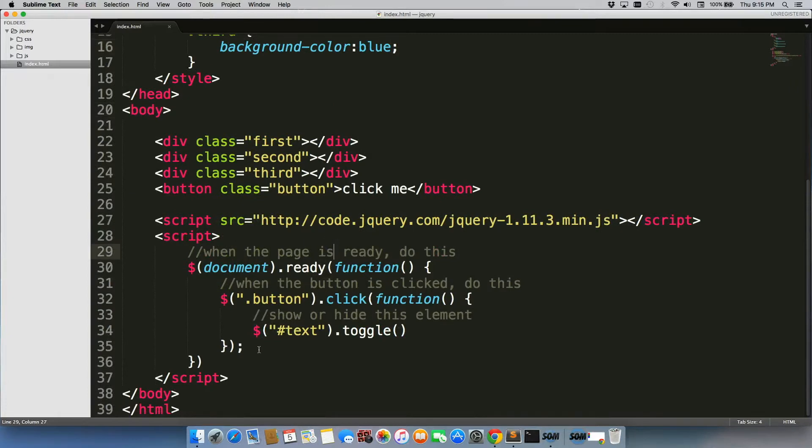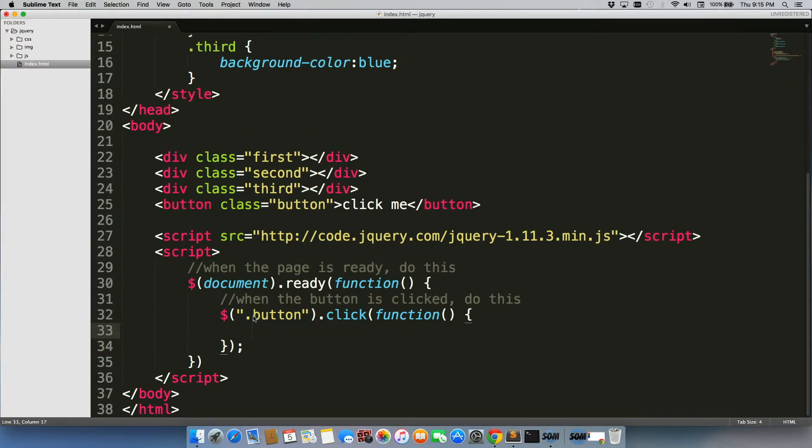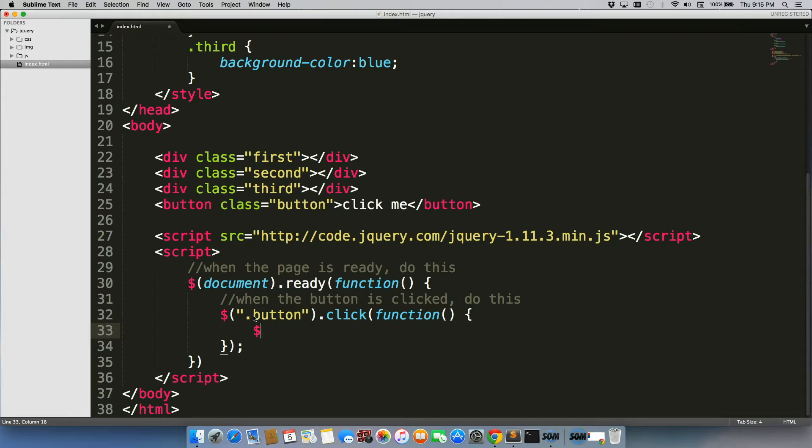We're going to scroll down, let's get rid of this right here. Let's keep the on button click. So when the button is clicked, do this thing. And the thing we're going to do is,